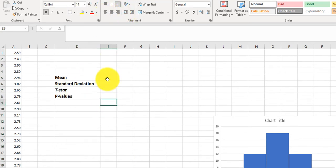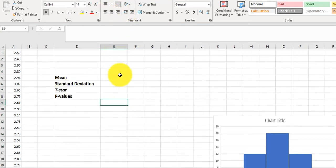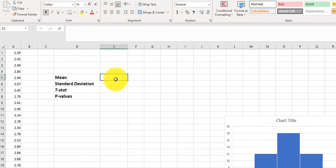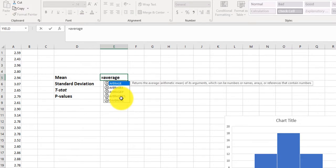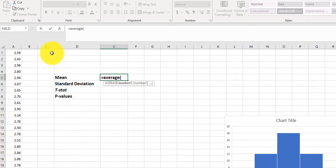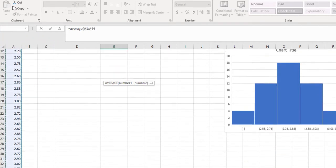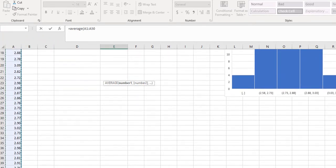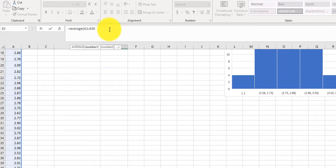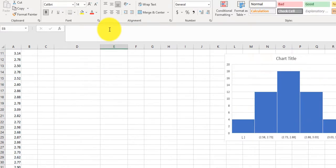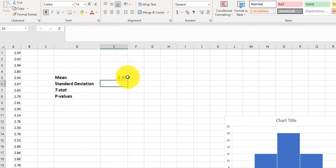So how do we get the mean? If I type in equals and then average, and then I highlight my data, and then close the parentheses, press Enter, there's my average.